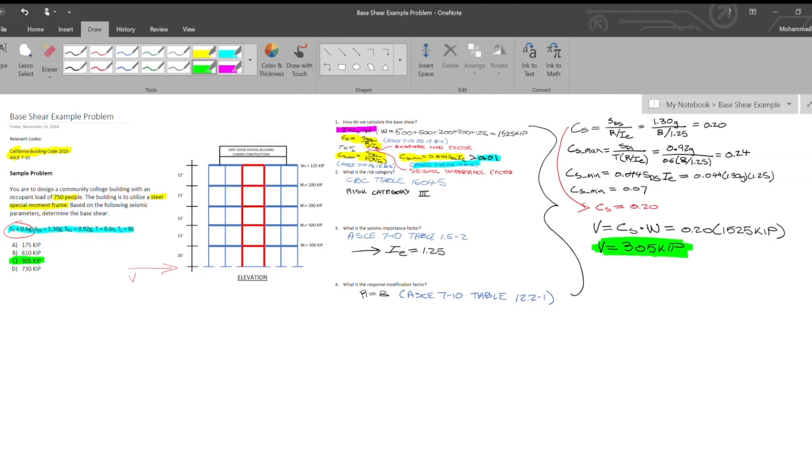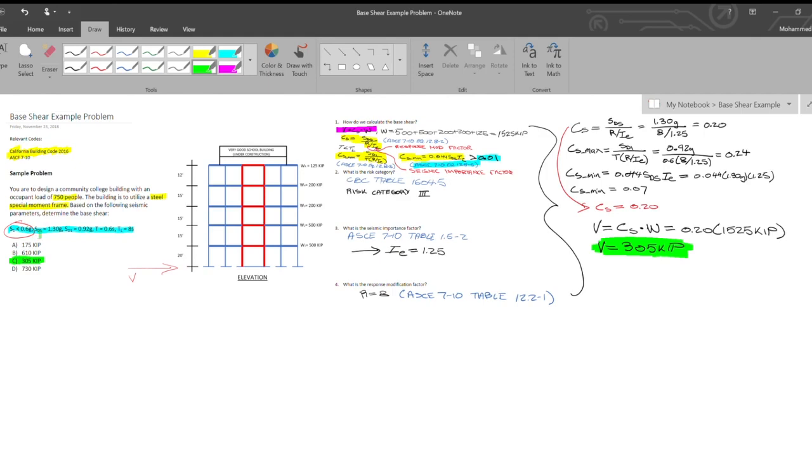Just to go back and review, what we did was based off of the occupancy load and the type of structural system that the problem stated and the parameters, the seismic design parameters, we went and we calculated a base shear. That base shear is based off of a seismic coefficient and the total weight of the building. The seismic coefficient is based on these parameters, the spectral response acceleration parameters.